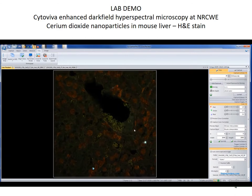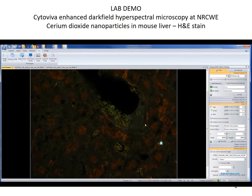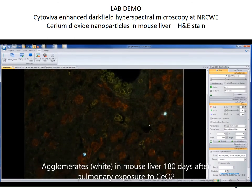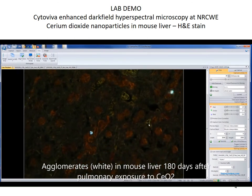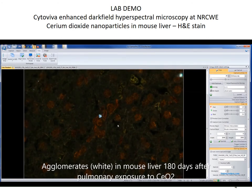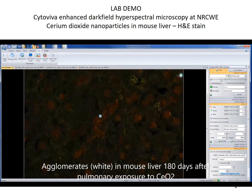You can adjust the focus for one of these scattering agglomerates, and you also need to adjust the exposure time. Usually, if it's metal oxides like here, the scattering intensity of the particles is so high that you need to lower the exposure quite a lot to be able to see the actual particle agglomerate.